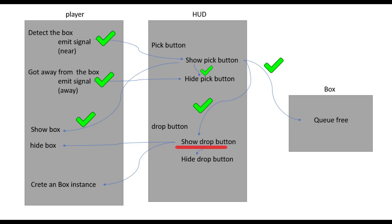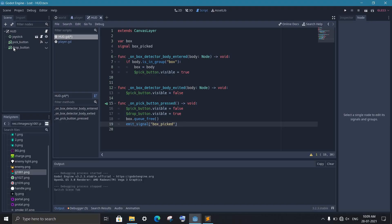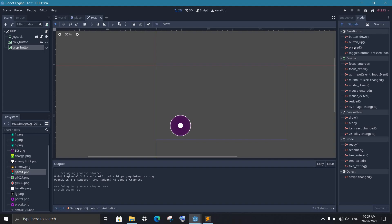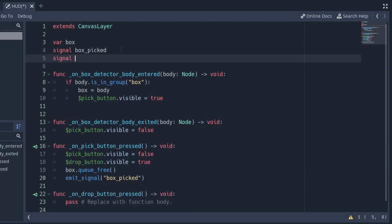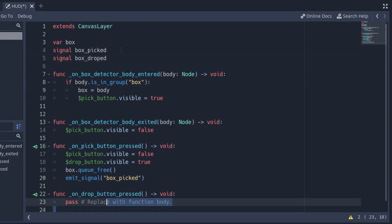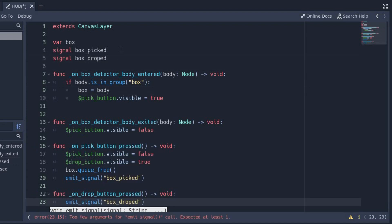Now the only thing left is to set up the drop button. Add the pressed signal from the drop button. First, we need to hide the box, meaning change the player sprite to idle. To connect to the player, we create another signal 'box_dropped' and emit it when we click the drop button.